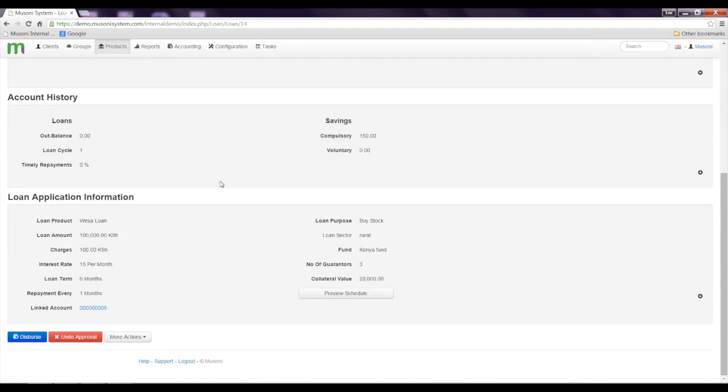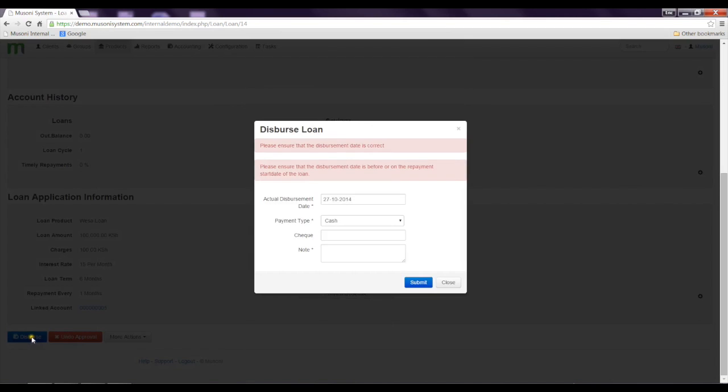So then I can make the decision on whether to disperse the loan or undo this approval. In this case, I'll go right ahead and disperse the loan.